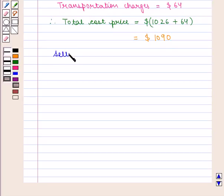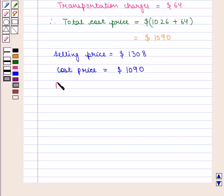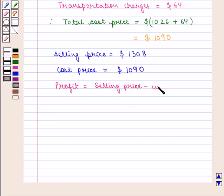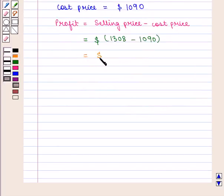Now, we are given the selling price as $1308. Therefore, profit is given by the selling price minus cost price, which is equal to $1308 minus $1090, which is equal to $218.